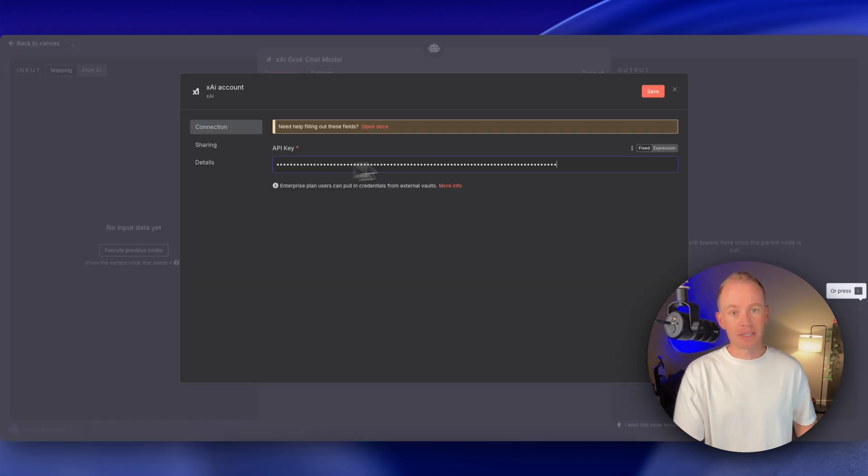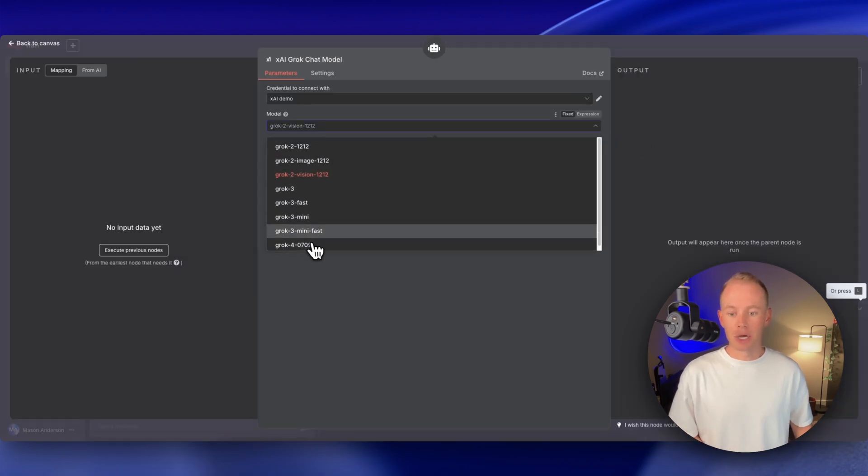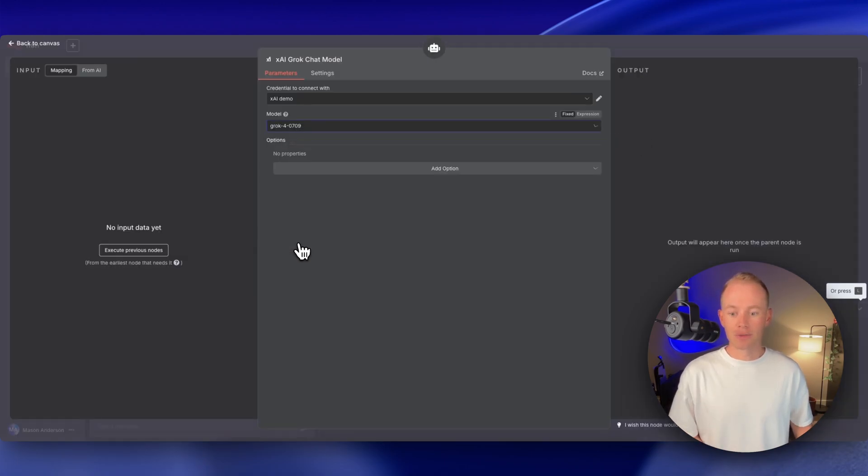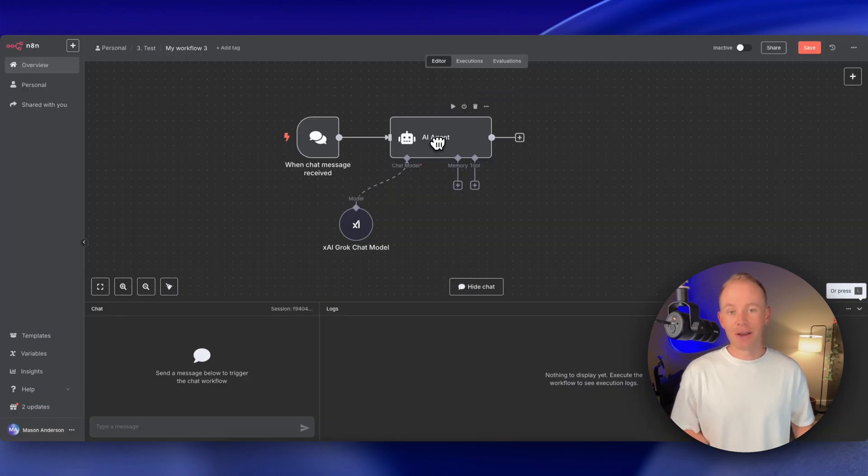Head back to N8N, paste in your API key, hit save, and then you're good to go. Now we can select our model down here, Grok4, which is the latest and greatest AI model out there, and our AI agent now has a brain.